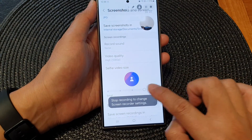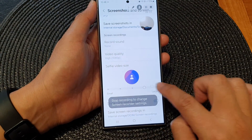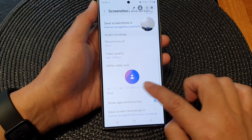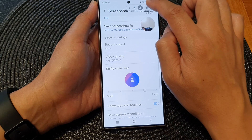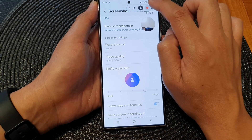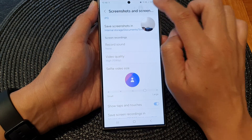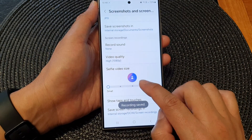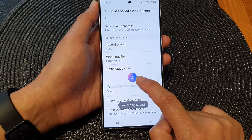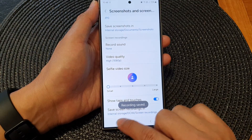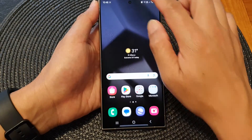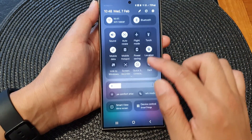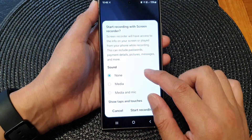Here I can make it larger, but while recording I cannot make changes. So I'm going to stop the recording, decrease the selfie video size, and start the screen recording again.